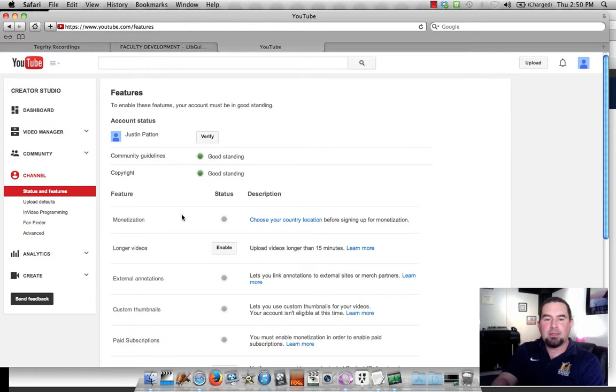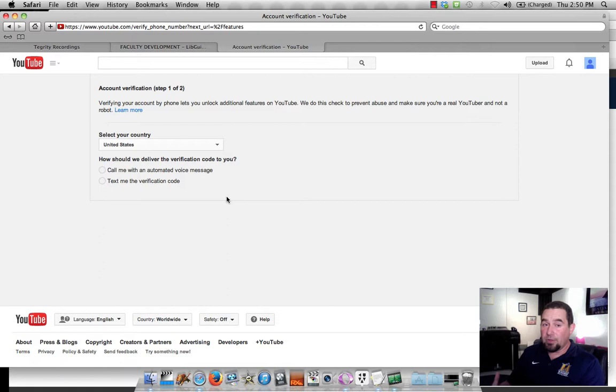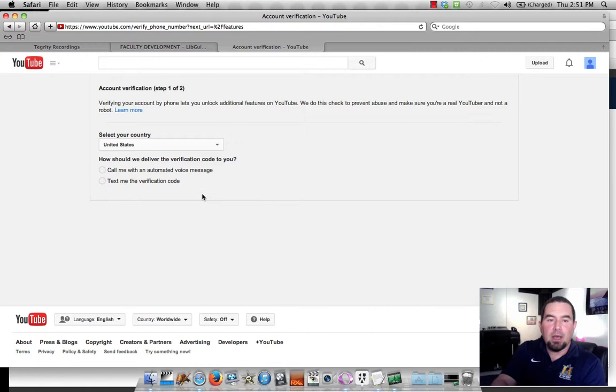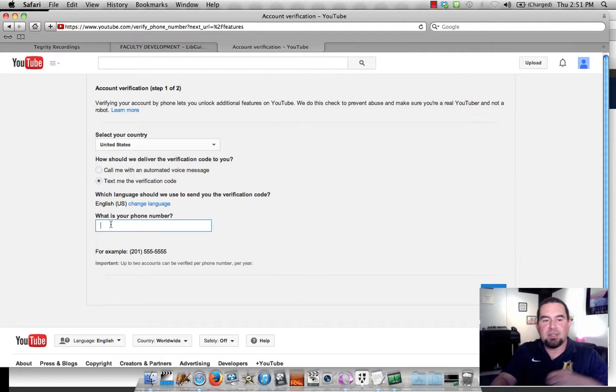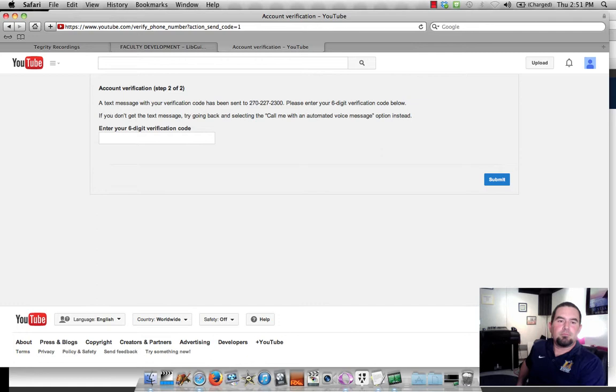And down here at about the fourth or fifth option, you see longer videos, upload videos longer than 15 minutes. I want to click on Enable. And then in order to enable this, because probably most of us are going to want to put videos up that are longer than 15 minutes, I will actually have them text me the verification code. So I've got to put my cell phone number in, and I submit it.